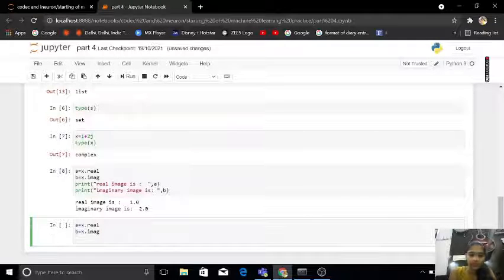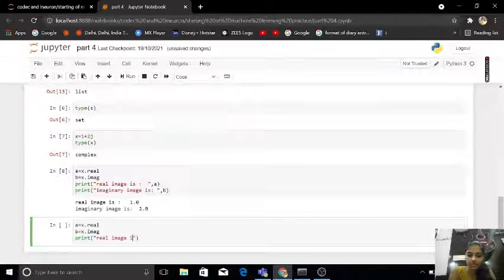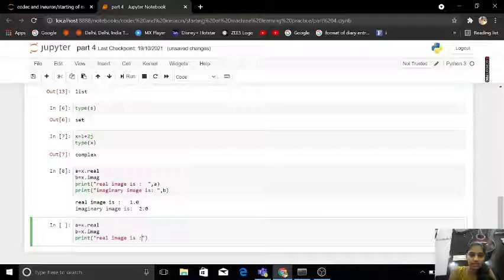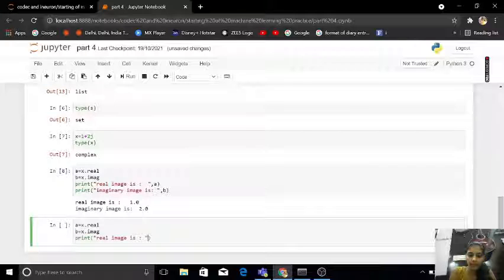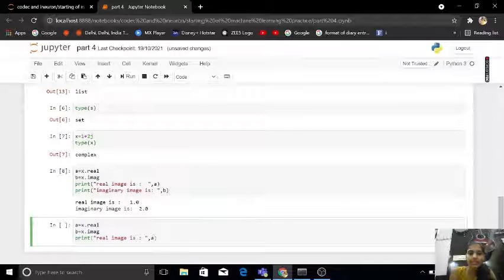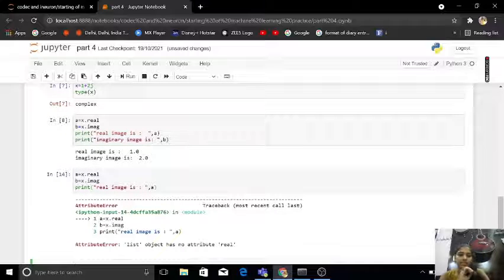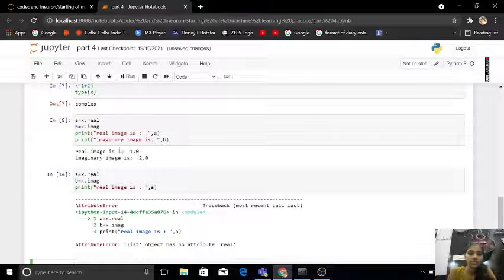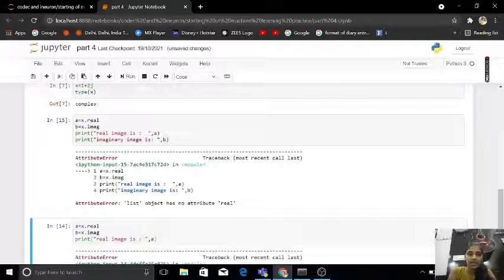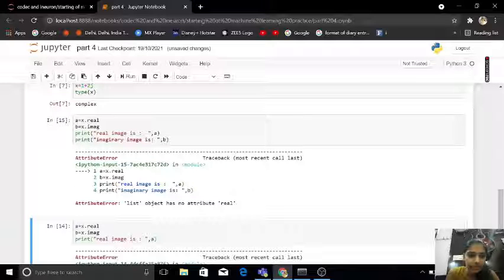Then if I print here real image is this a, because my a is x dot real. I'm getting nothing error, why it is coming here?